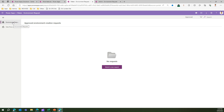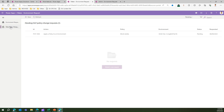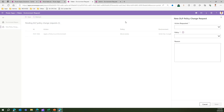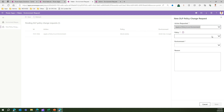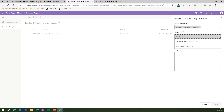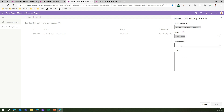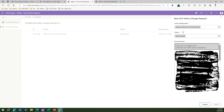Now let's talk about the Data Policy Change Request. You won't see any records if it's a blank environment, but I have one existing record from prior research. I'll create a new data policy change request. The action requested is 'Apply a policy to an environment.' The available policies include Block Facebook, No Social Media, Google, and Block Adobe. I'll select the Block Adobe policy and then choose an environment.